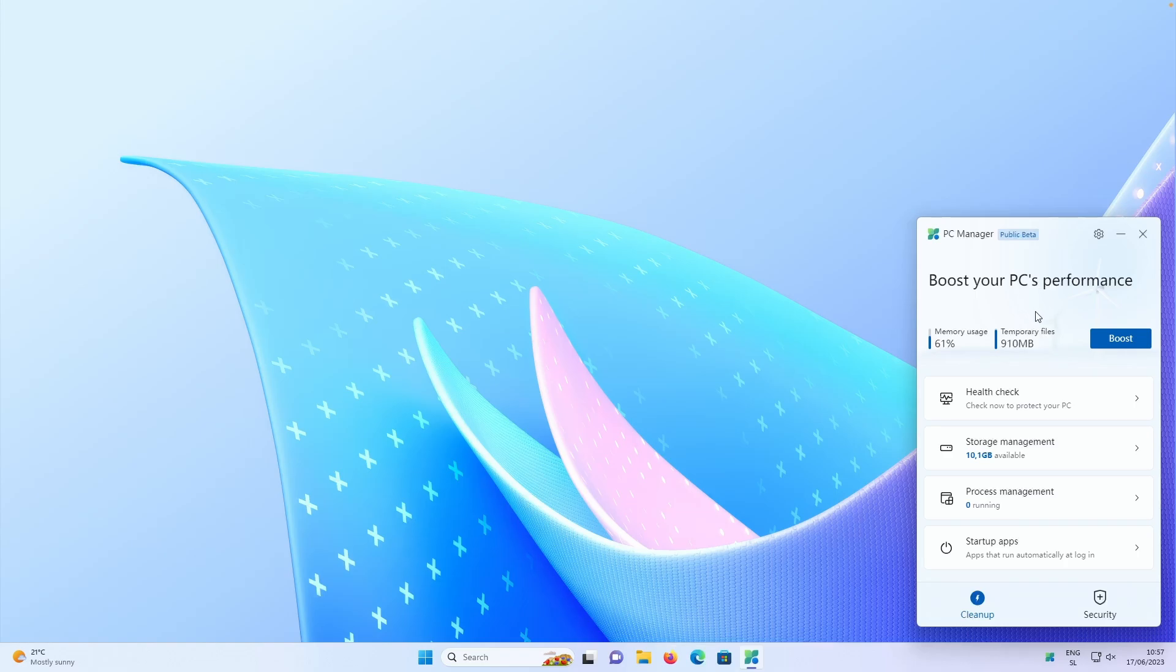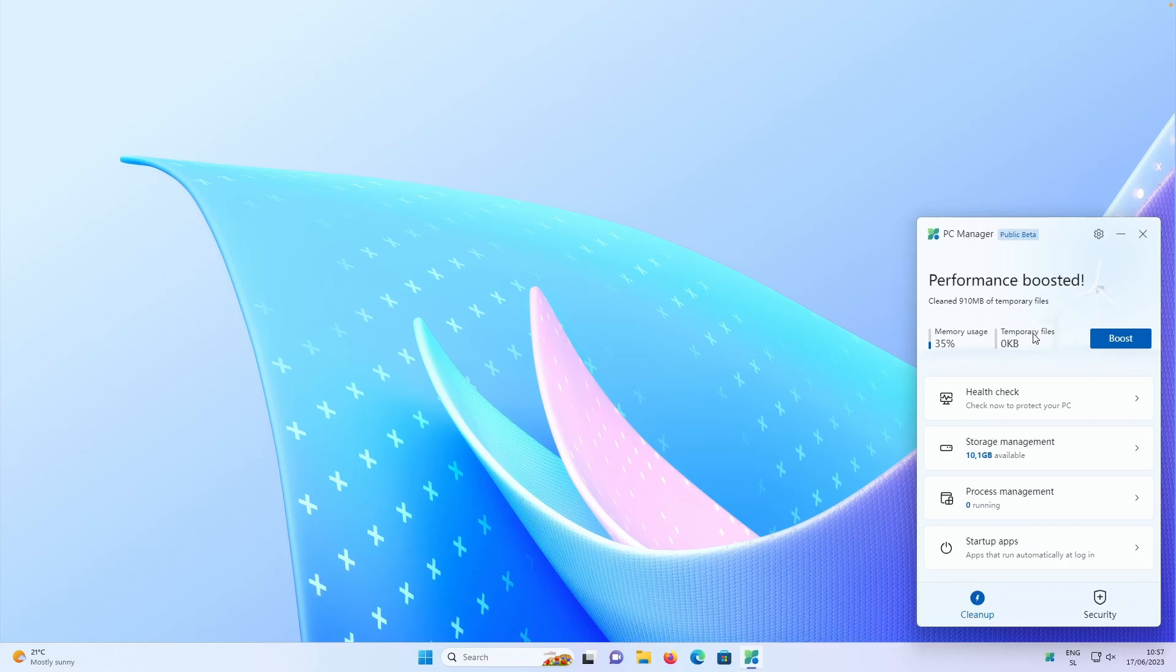So here we have temporary files. There is currently 910 megabytes of that and also memory usage is 61% right now. So if I click right now on the boost, this application will then boost my computer. There are no temporary files and the memory usage actually dropped to 36% right now.